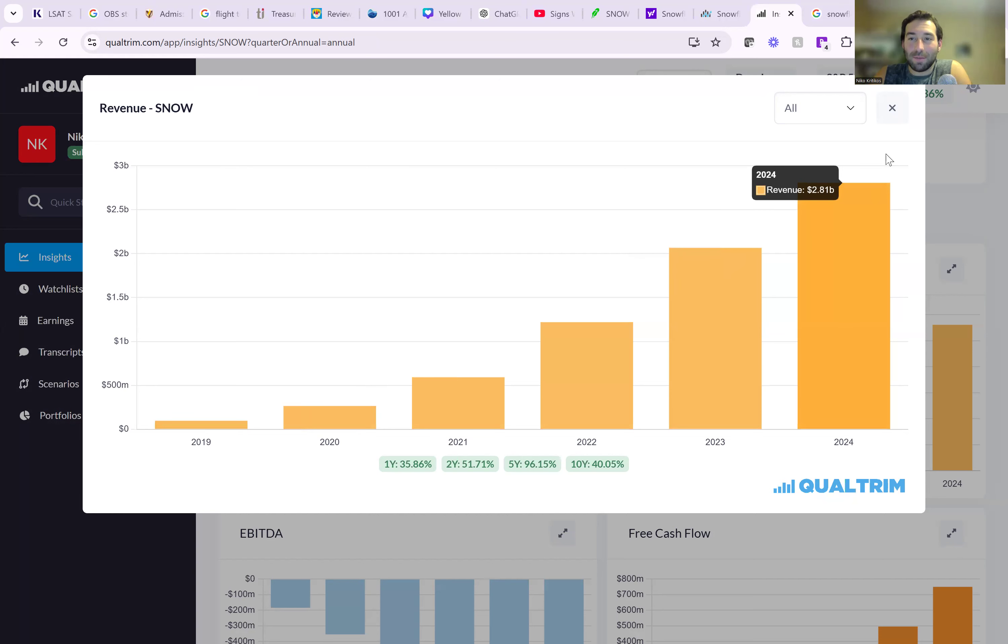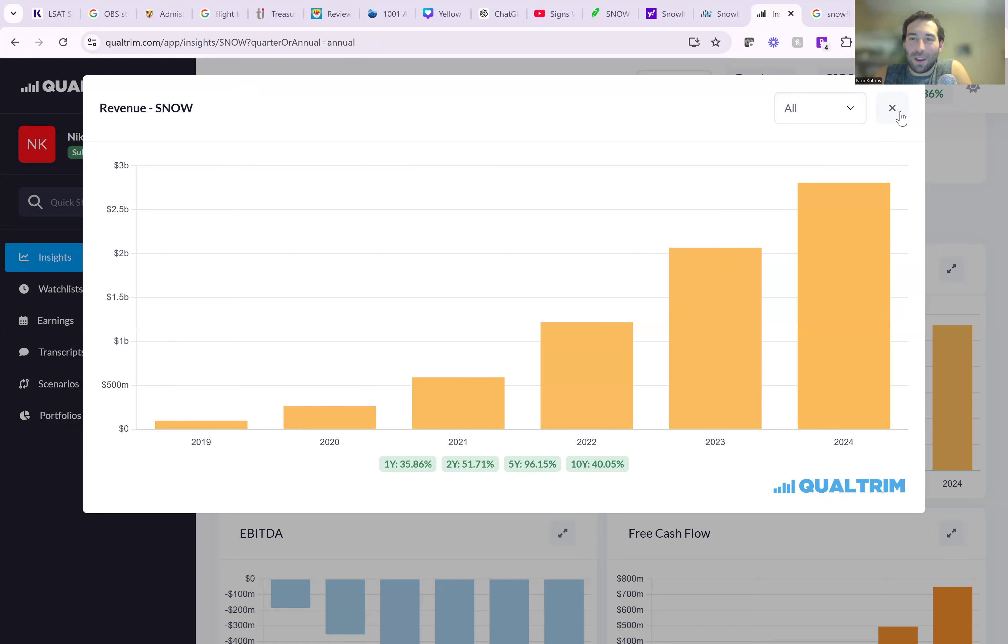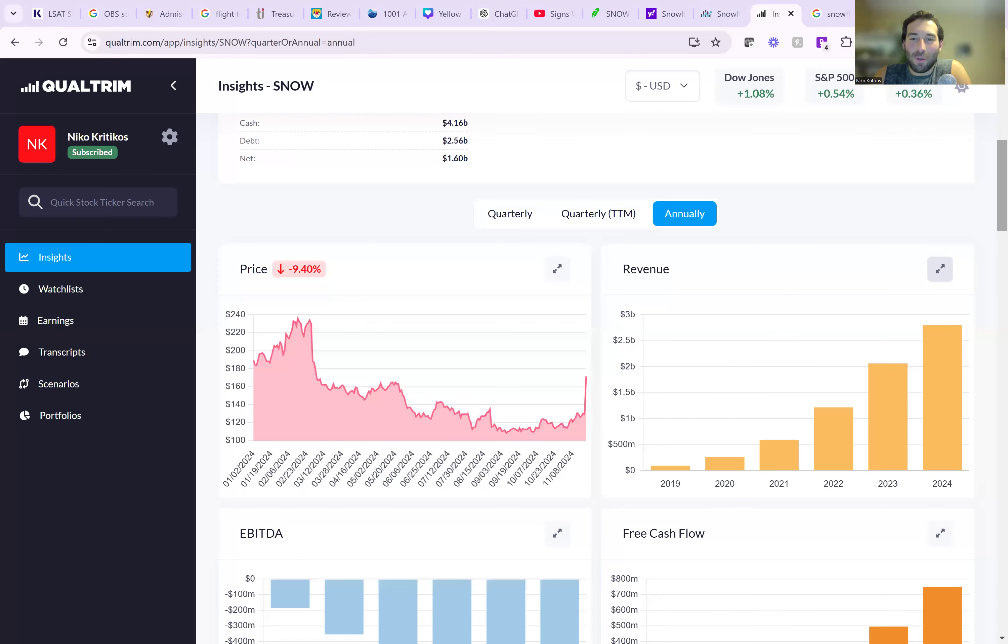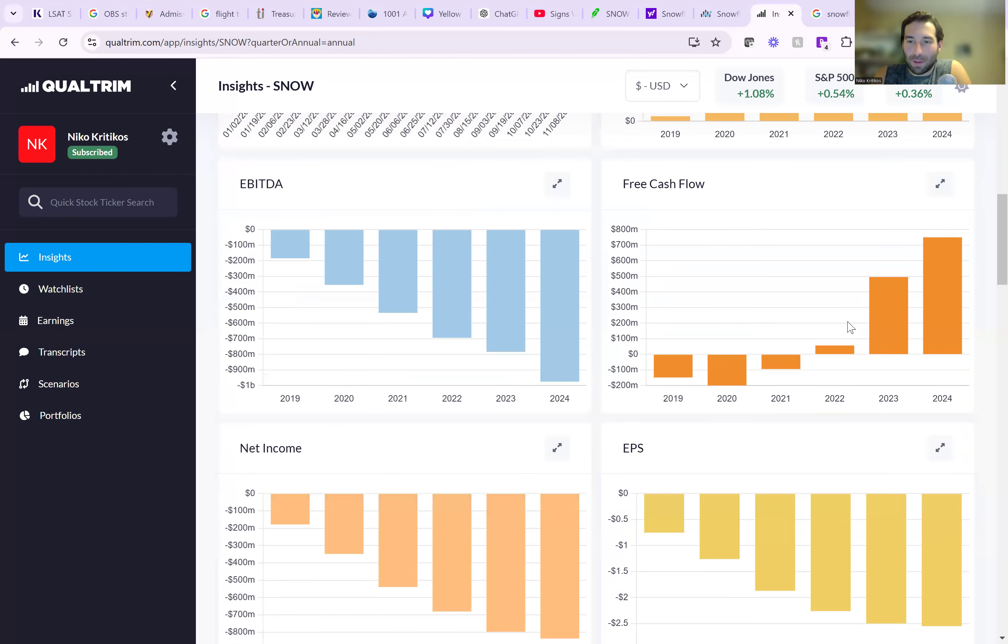$2.8 billion last year, or this year. So that is what is insane about this, their growth rates are incredible.